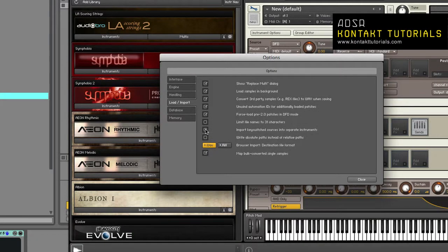Import key switch sources into separate instruments. If enabled, when importing third-party formats, Kontakt will split the patch into several instruments, each containing groups that were assigned to a single key in the source patch.